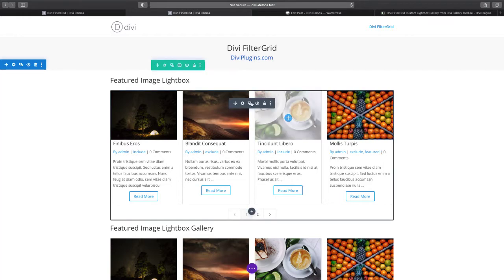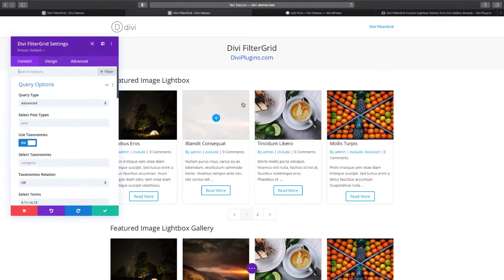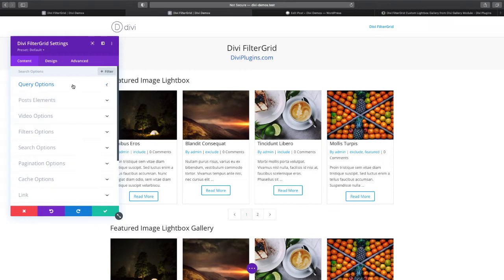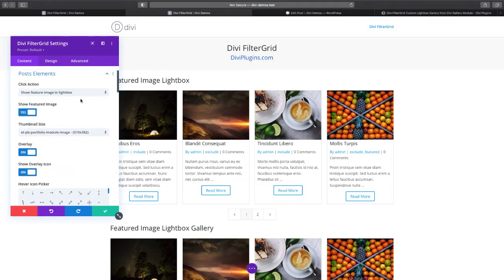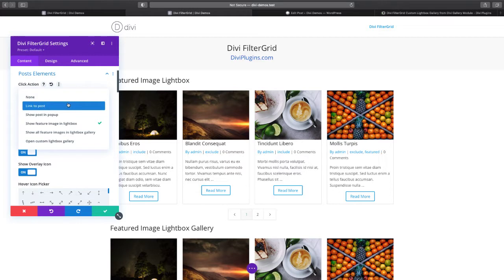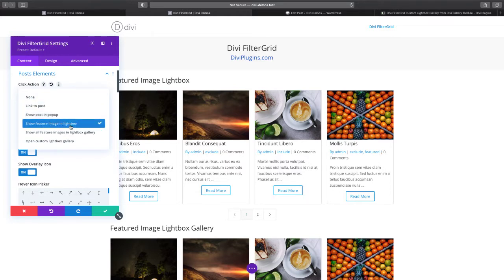If you click on the settings for the Divi FilterGrid plugin and go to the post elements section, you'll see there's a click action option with several choices available: none, link to post, show post in pop-up, show featured image and lightbox, show all featured images in a lightbox gallery, and then open custom lightbox gallery.